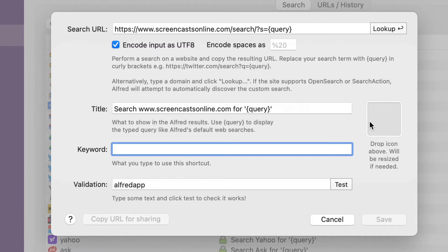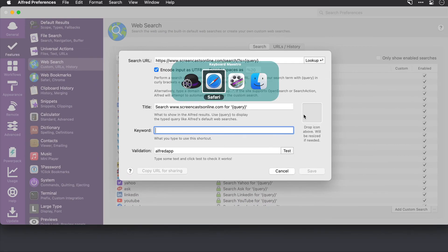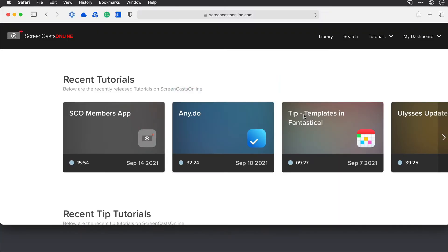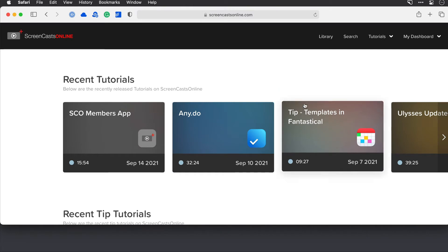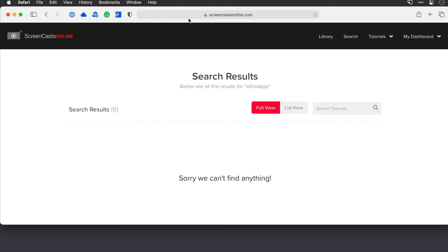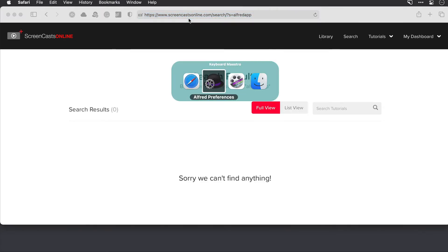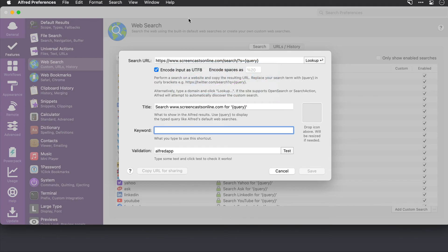Now if the site you are searching for doesn't populate that information for you automatically, then you're going to need to manually do that yourself. And to do that, you simply just need to go to the site, carry out a search. So I'll just search for Alfred here. Now I'll come up to the address bar. Press command C to copy. Switch back across to Alfred and paste it into the URL field here with command V.